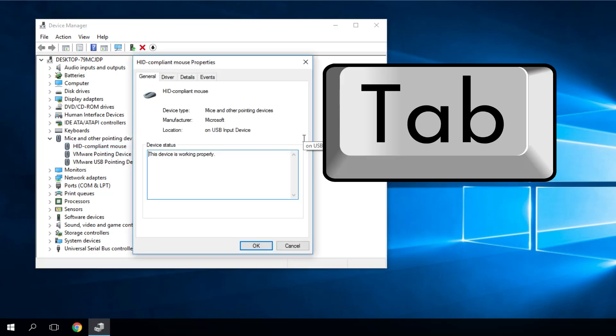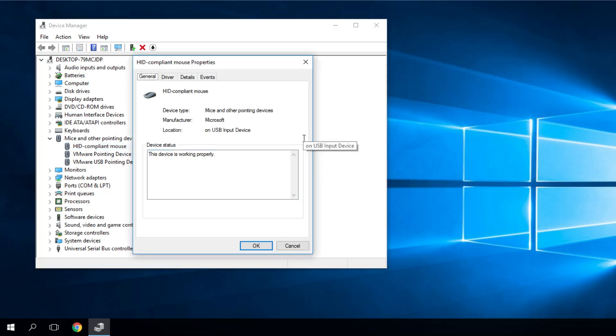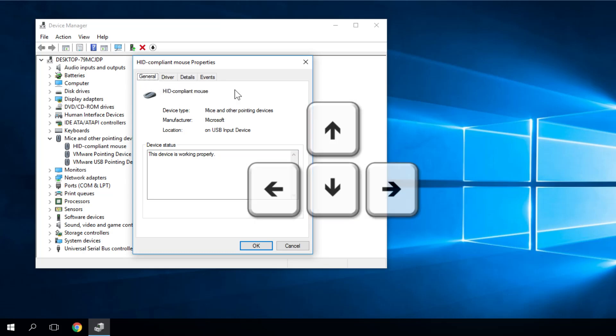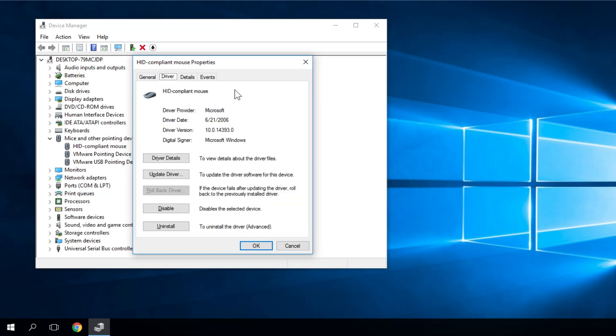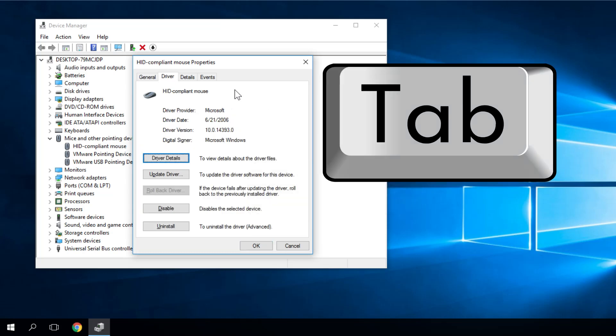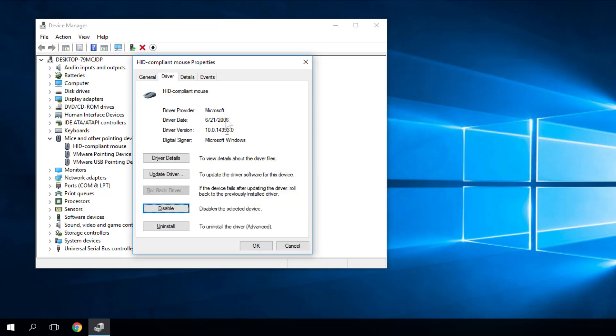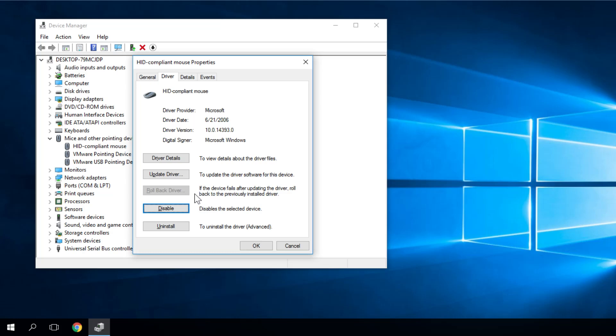Then you have to press Tab a few times until you see that General is marked like this and then you use your right arrow to select Driver. Then you have to press Tab a few times until you'll see this blue mark on Roll Back Driver. As you can see my Roll Back Driver is not possible because I didn't update the mouse pointer any time.